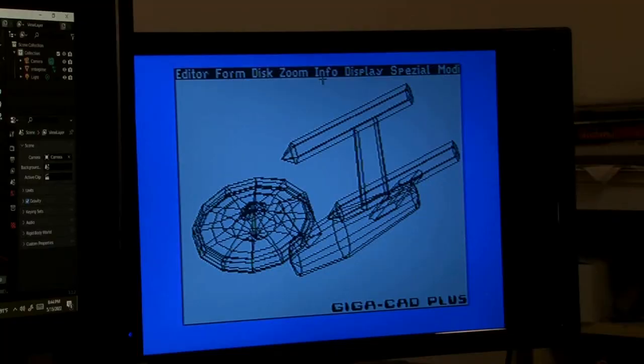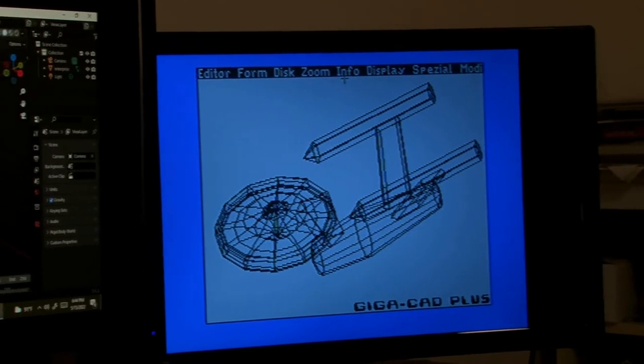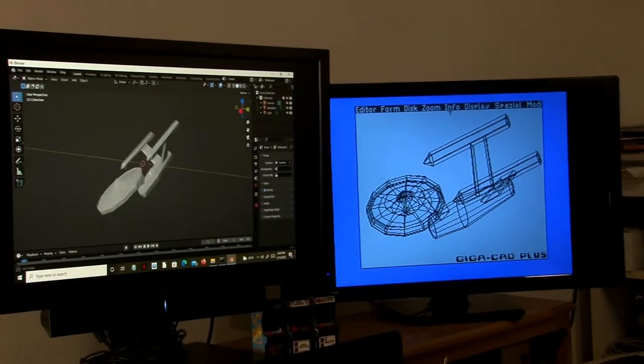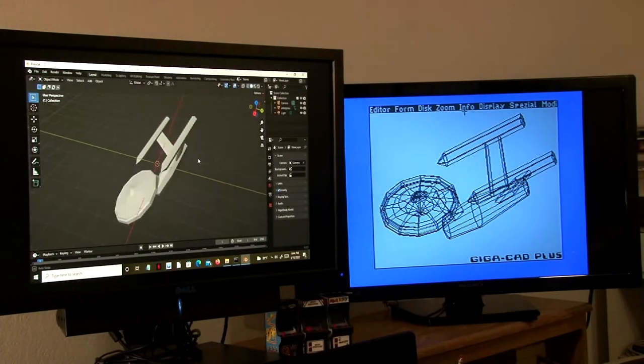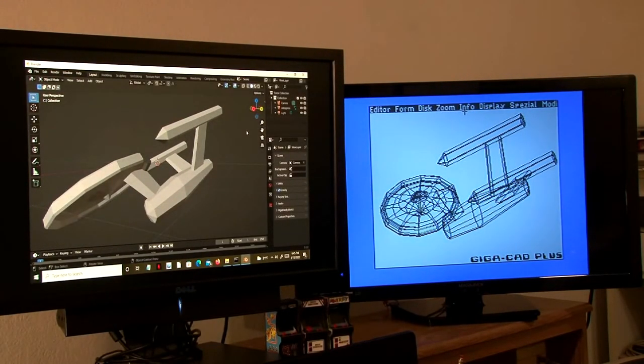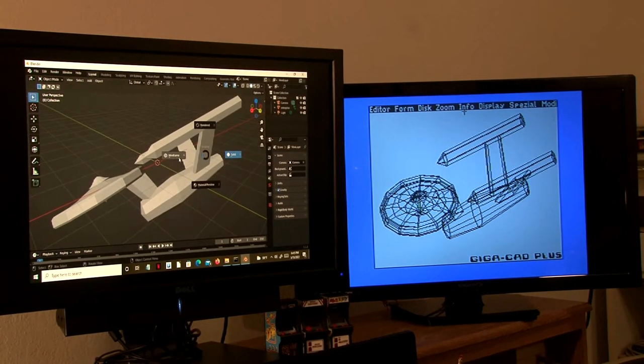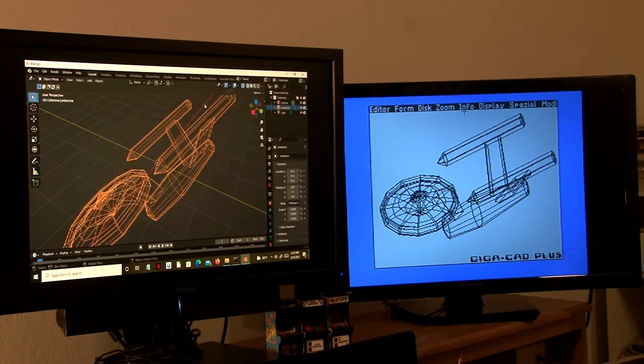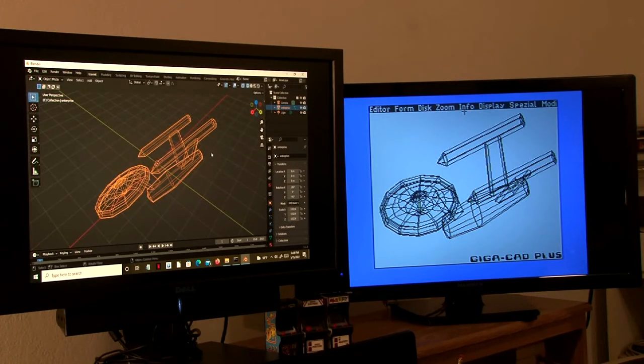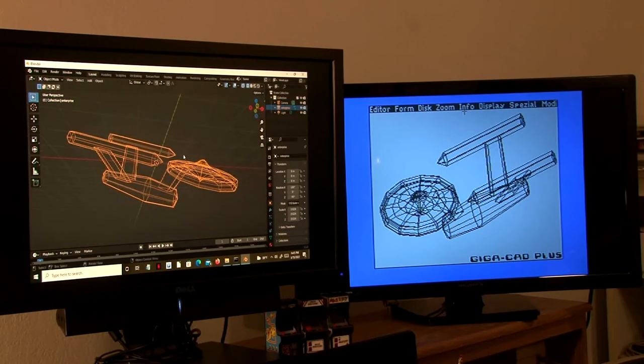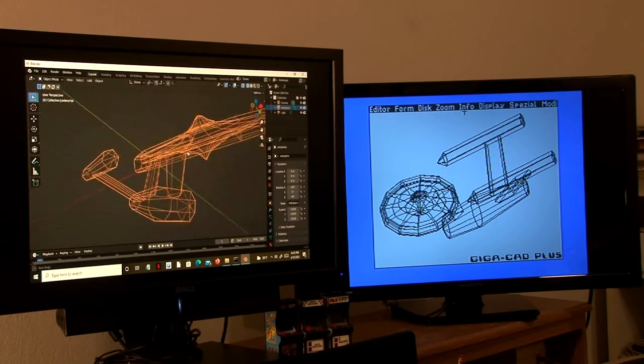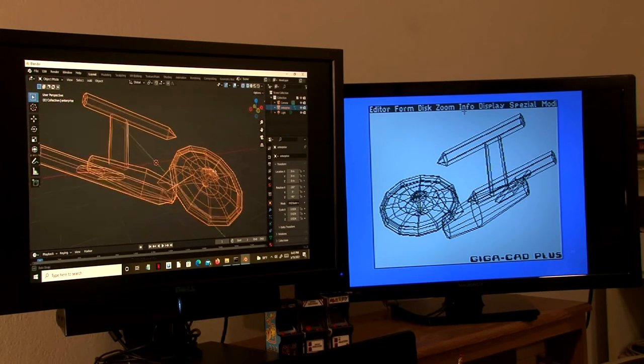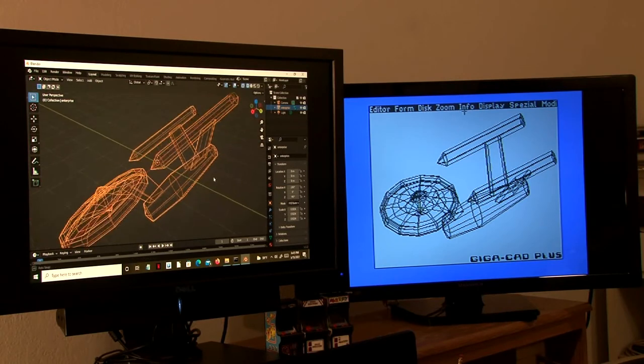So here is the enterprise unrendered in wireframe mode in GigaCAD and in Blender in the 3D view. Again we can compare them. Pretty simple model but it was quite a feat to model something like this on the C64 back in the 80s.